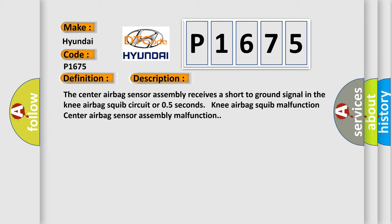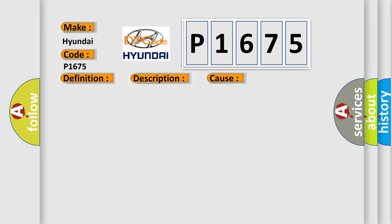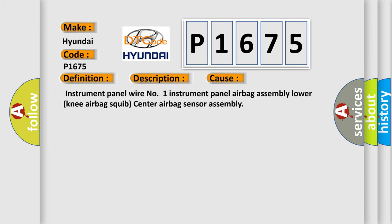This diagnostic error occurs most often in these cases: Instrument panel wire number one, instrument panel airbag assembly lower, knee airbag squib, center airbag sensor assembly.